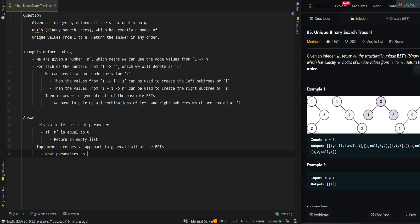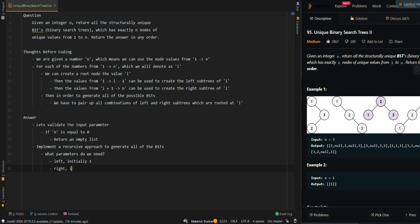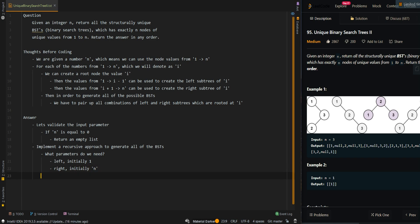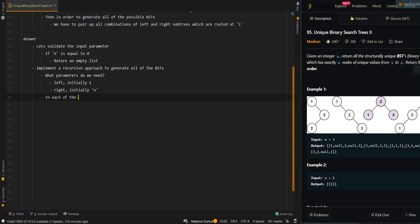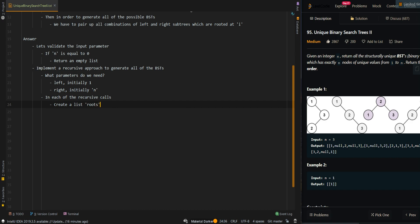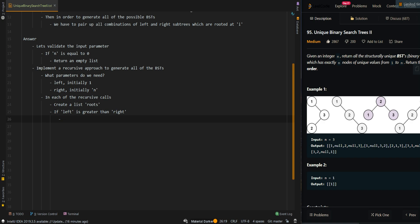We need to define what parameters our recursive function needs. We first need our current left boundary — our smallest value, initially 1 — and then our right boundary, initially n. These represent the valid range of values we can start with, which is 1 through n. In each recursive call, we create a list called roots to keep track of all the roots of the BSTs. If left is greater than right, we cannot generate any trees, so we add null to roots.